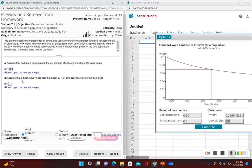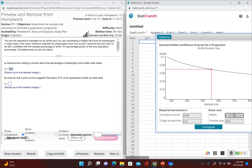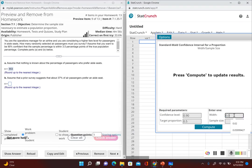For Part B, it says assume that a prior survey suggests that 37% of air passengers prefer an aisle seat. So this time we're given a little bit of information. We had this survey that told us 37% of air passengers prefer an aisle seat. So now our target proportion is going to change — we'll set our width back to 0.07 and our target proportion to 0.37.